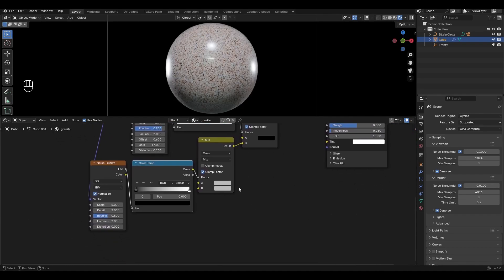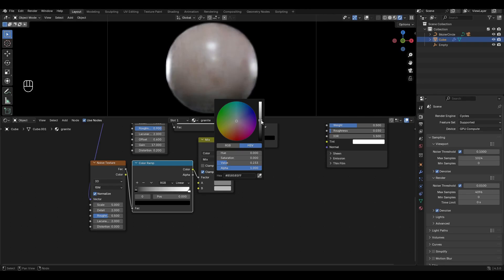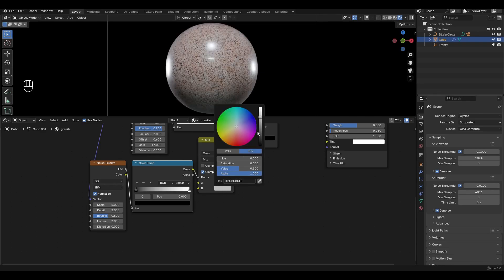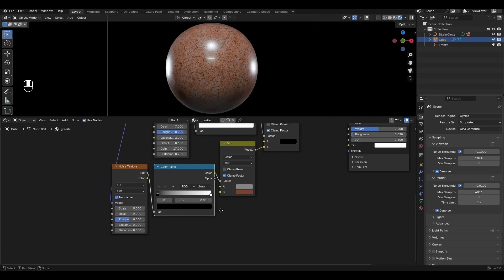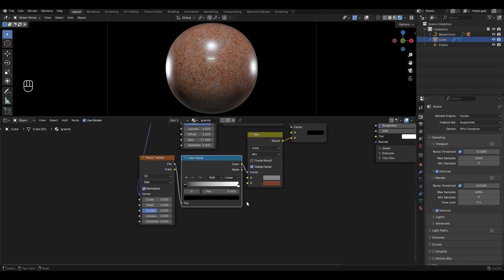Go to the last Mix Color and select Gray and Brown. In the Color Ramp, change the value of the black slider to 0.56.